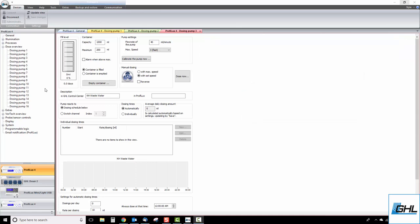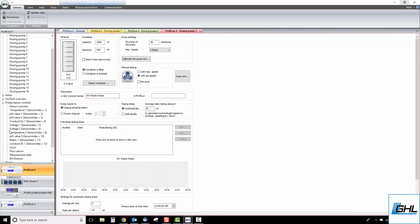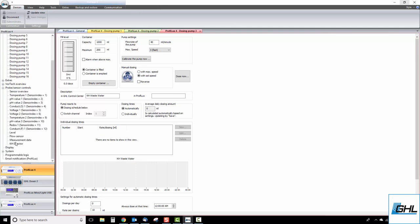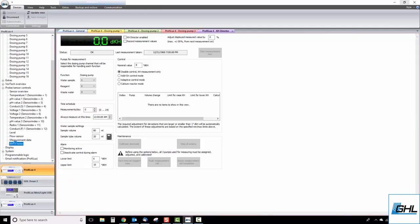To get started, we must first enable the KHDirector. You'll find this option by going to the KHDirector settings page located under the probe and sensor controls category. Here is where you will find all the settings related to the KHDirector itself. To enable the KHDirector, check the KHDirector enabled box then click on save changes.